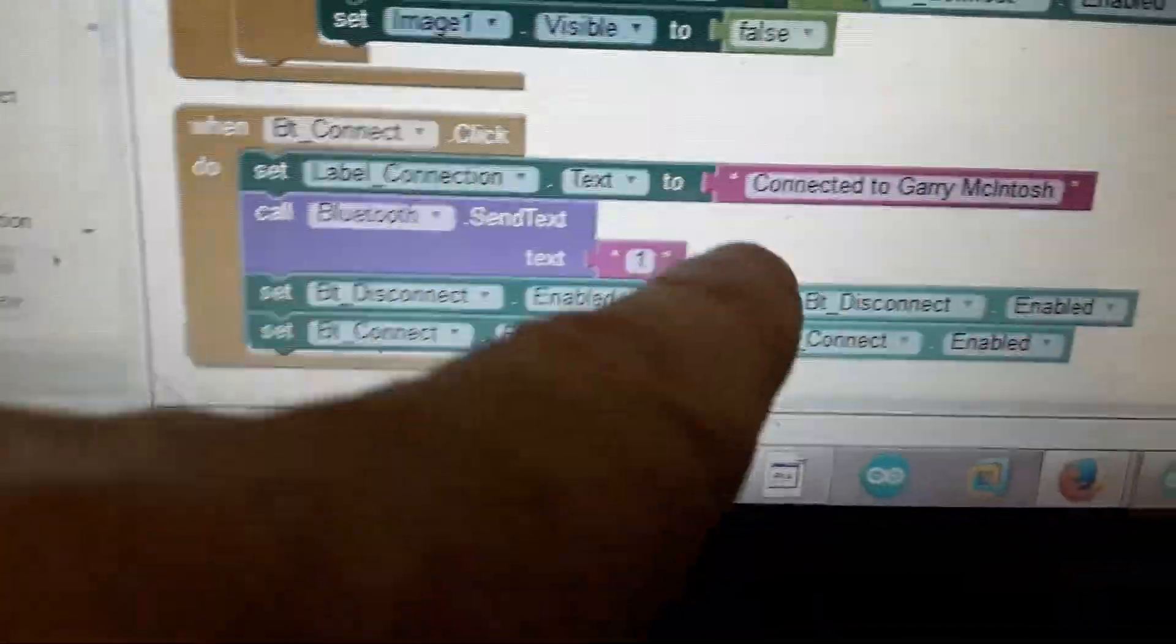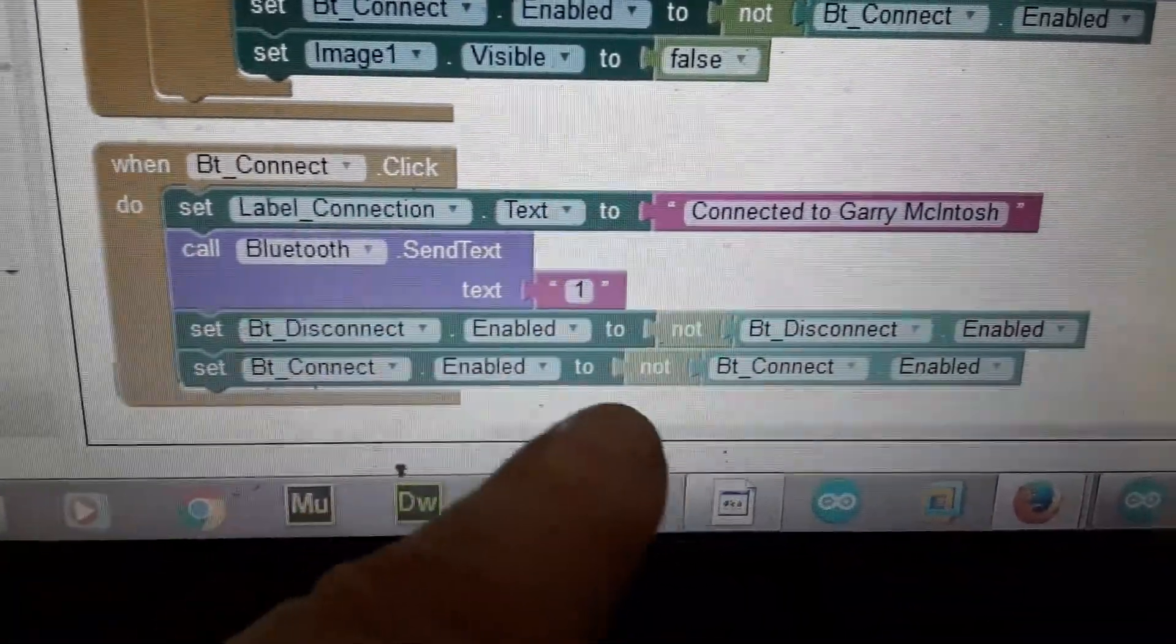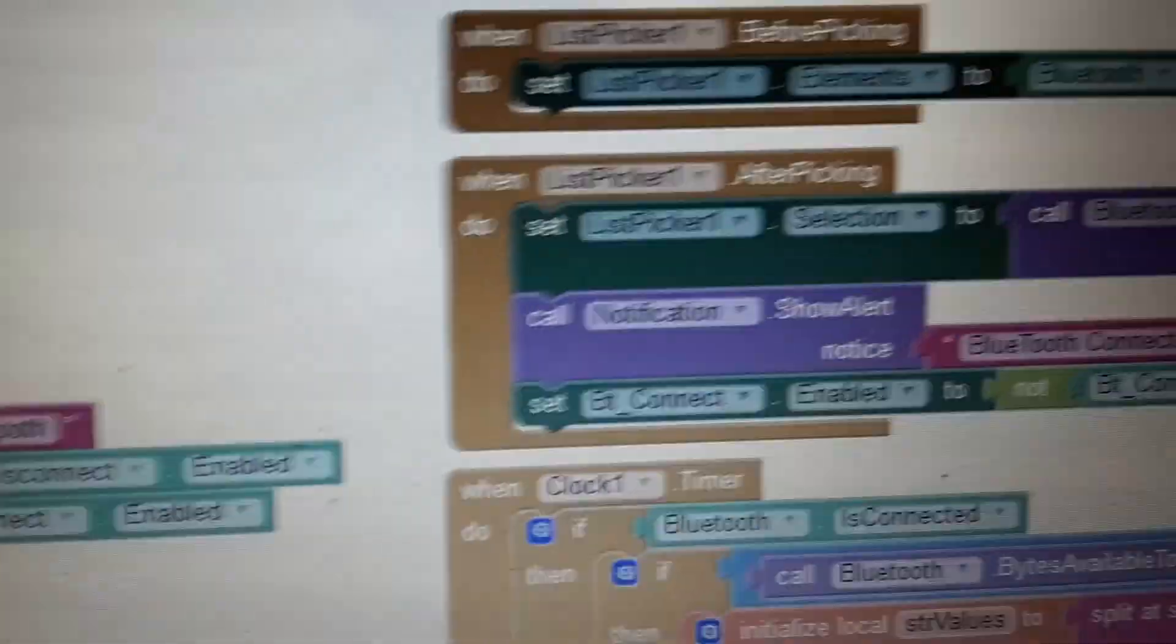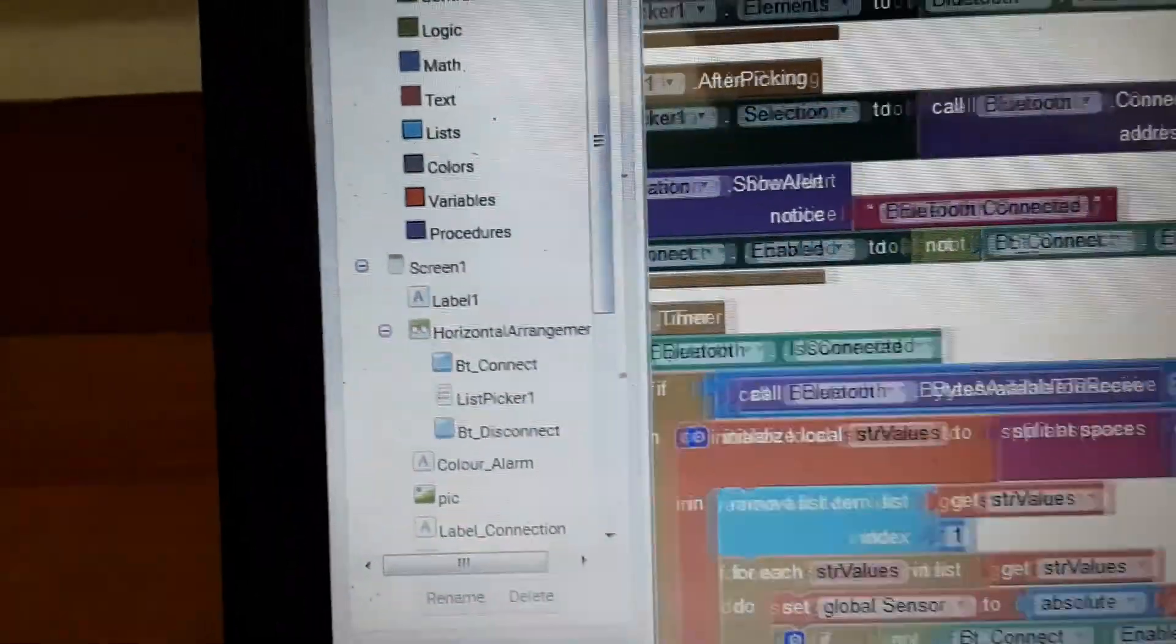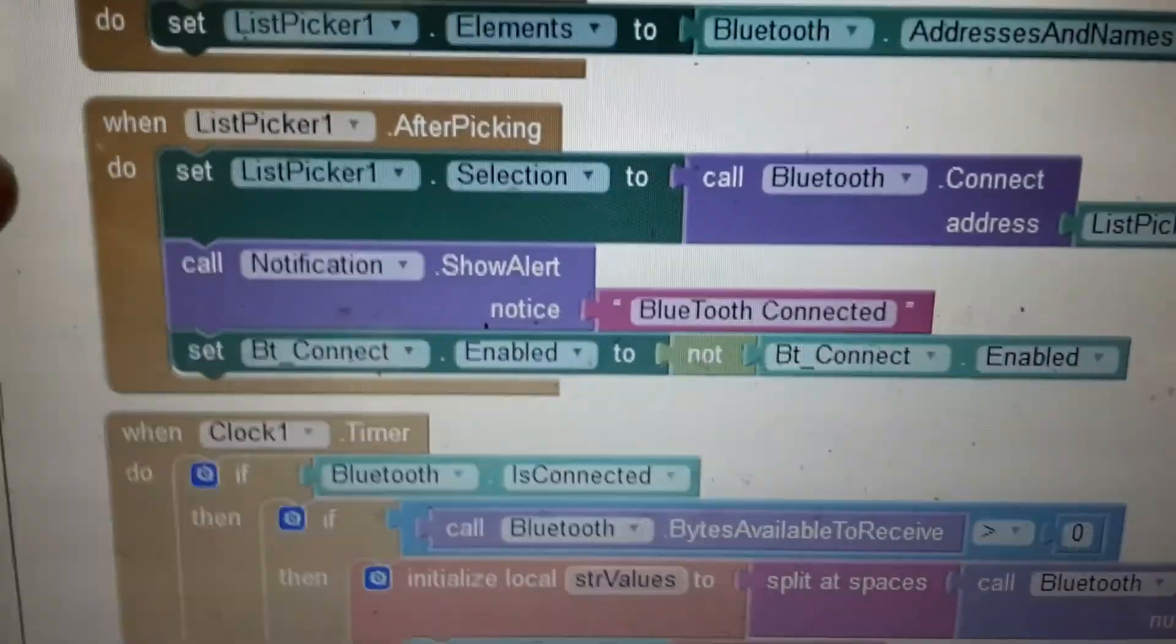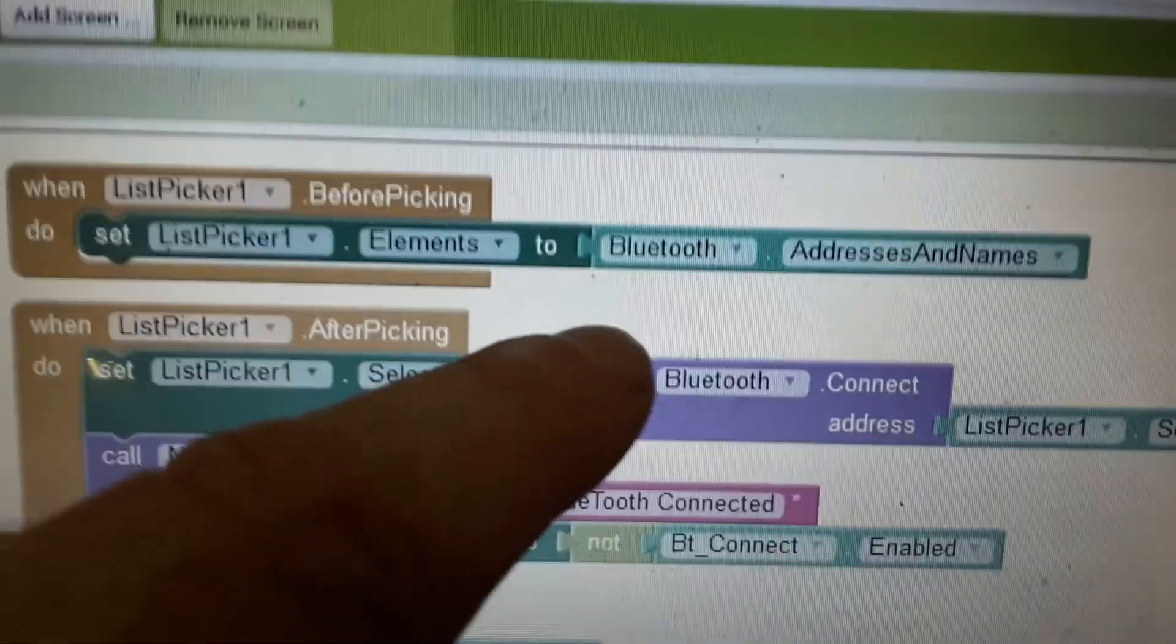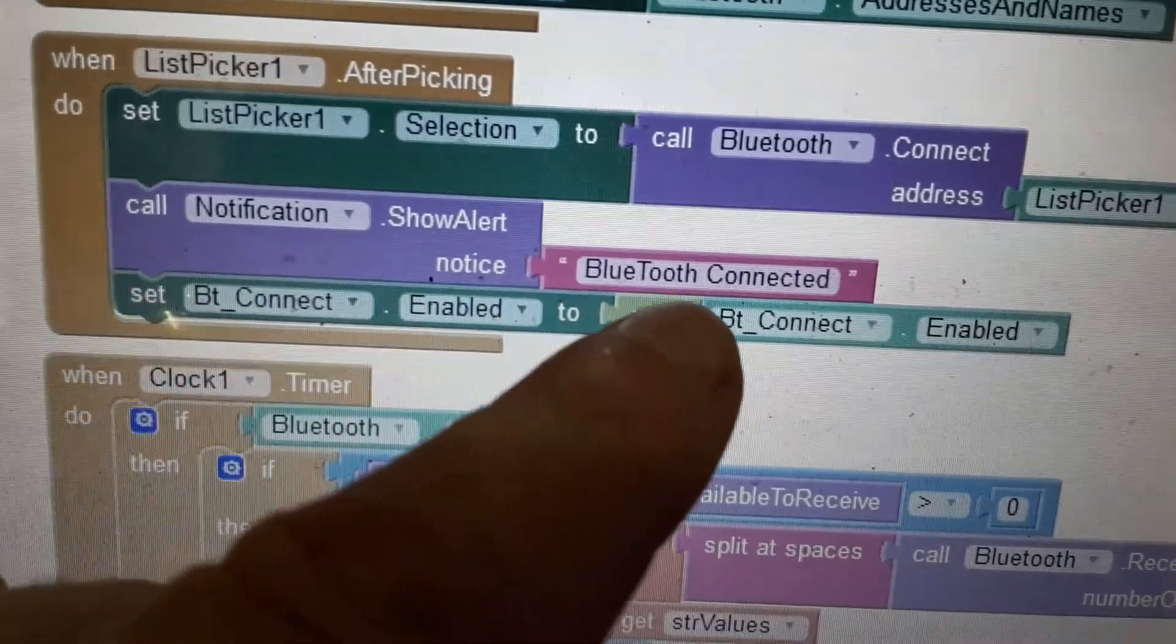So what happens next? We connect to the Bluetooth. And we tell it connect it to Gary McIntosh. This is the Bluetooth device that I am connecting to. The next one we take is the picker, the address picker. Which Bluetooth device do we want to connect to? So here we can select the Bluetooth that we want to. After picking, what happens next? We connect to the address from the list picker one. So whichever one we pick up here, list picker one is connected to here. Show alert. Then we show the user that it's actually connected.